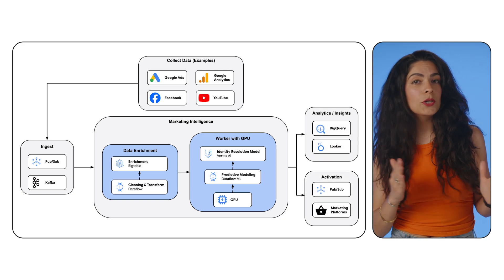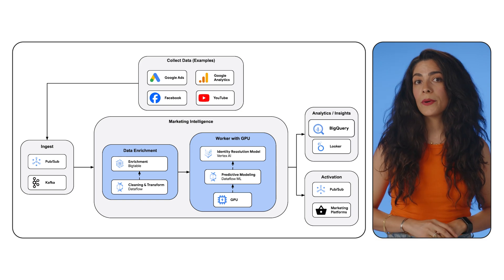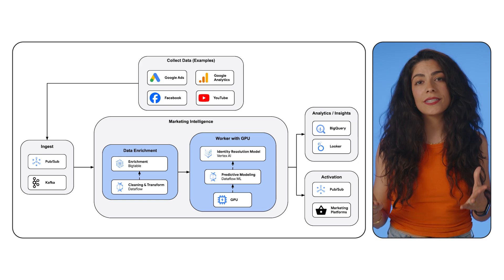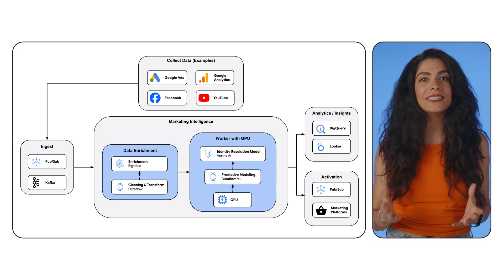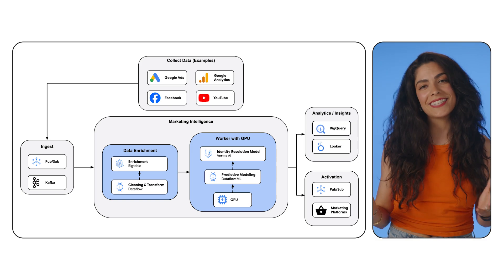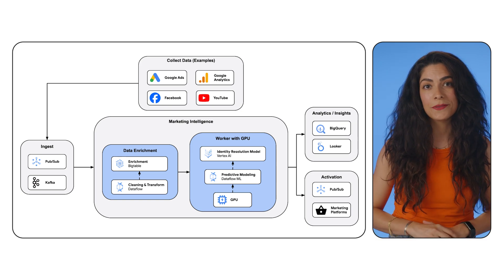You can also push the data to BigQuery or send it to Looker or similar tools for additional analytics and visualization.